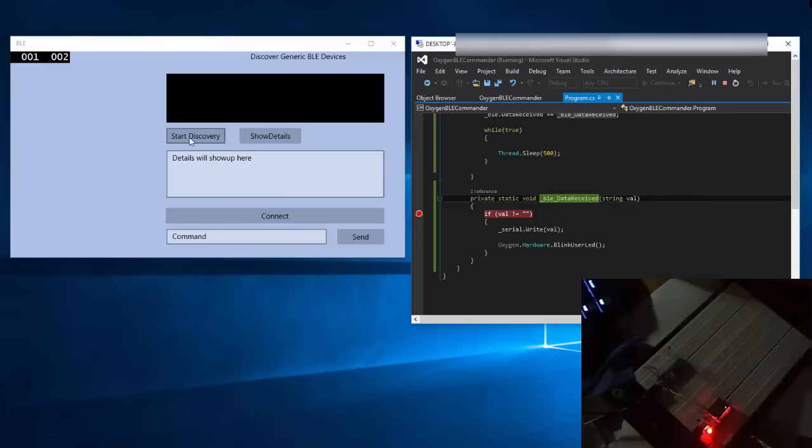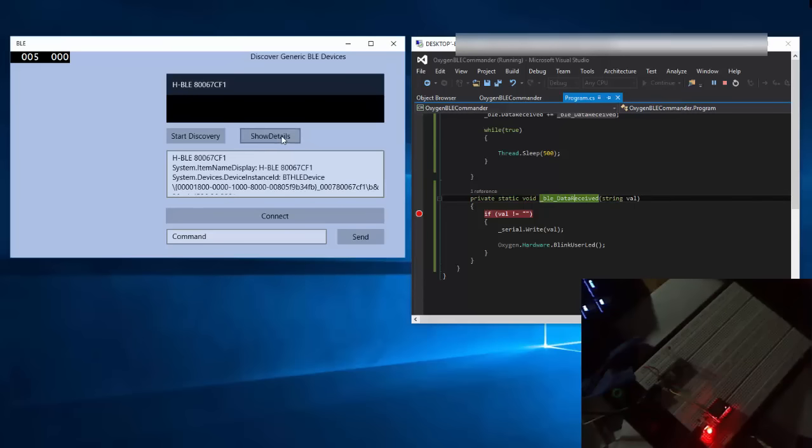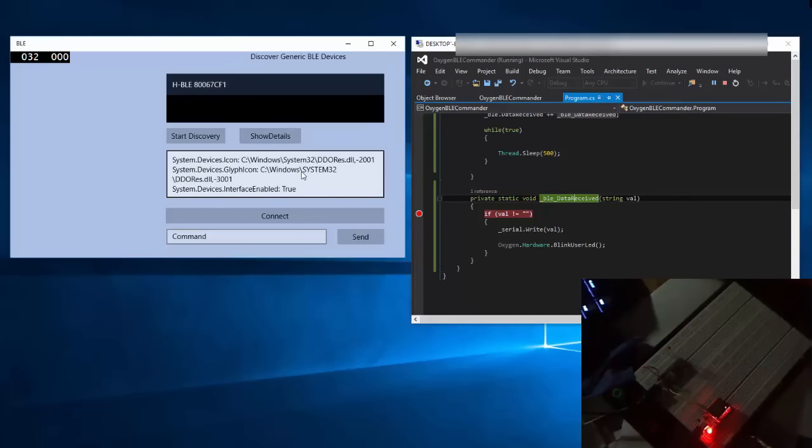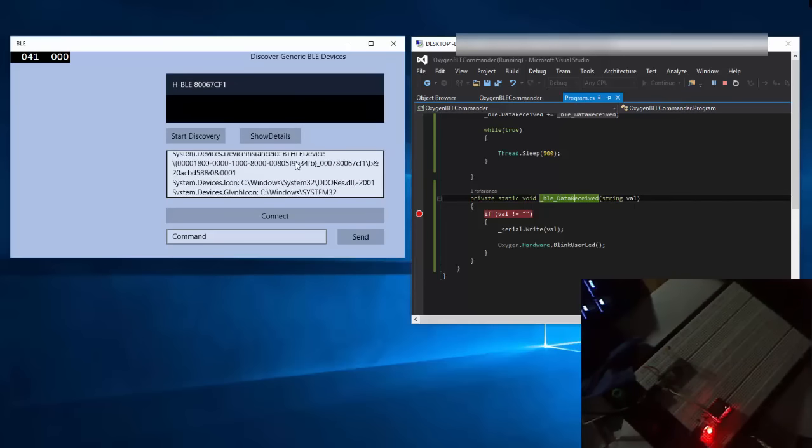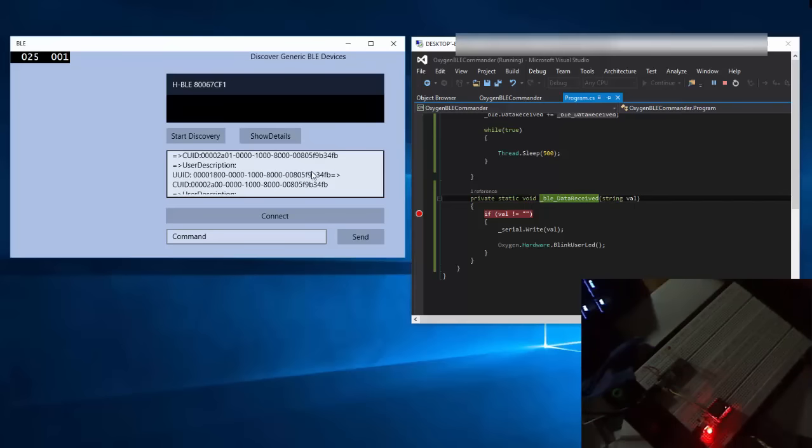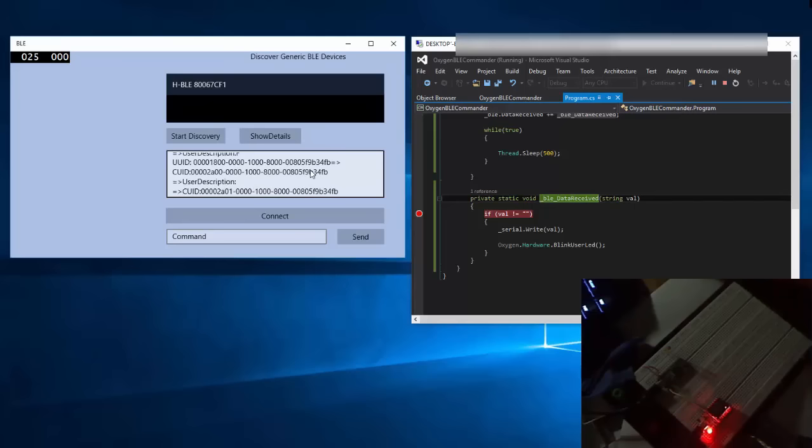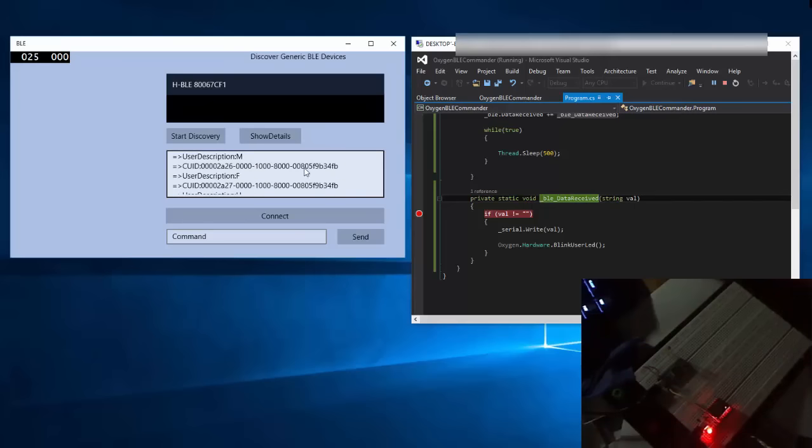What I've done is I've created this app. When I click on start discovery, you can see that the Neon device was found. When I click on show details, I can see all the details of the device, and when I click on connect, it will list all available GATT services and characteristics.